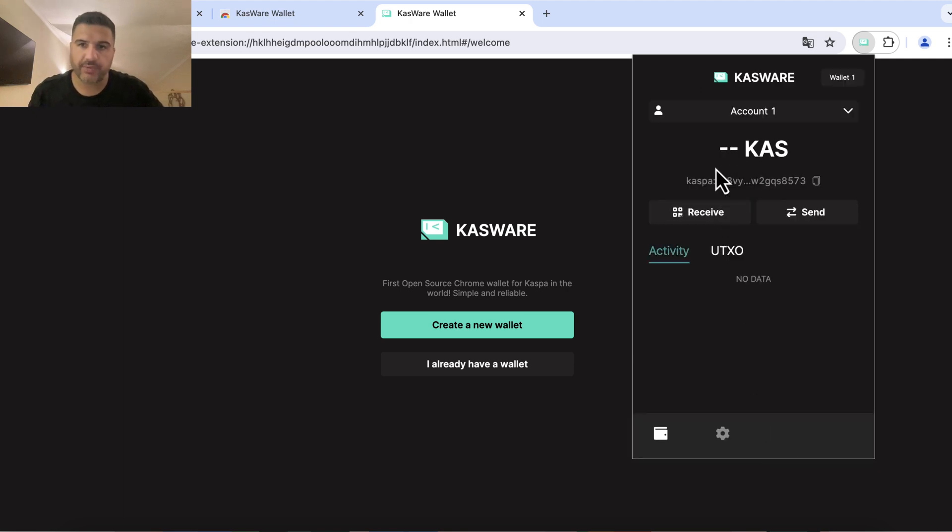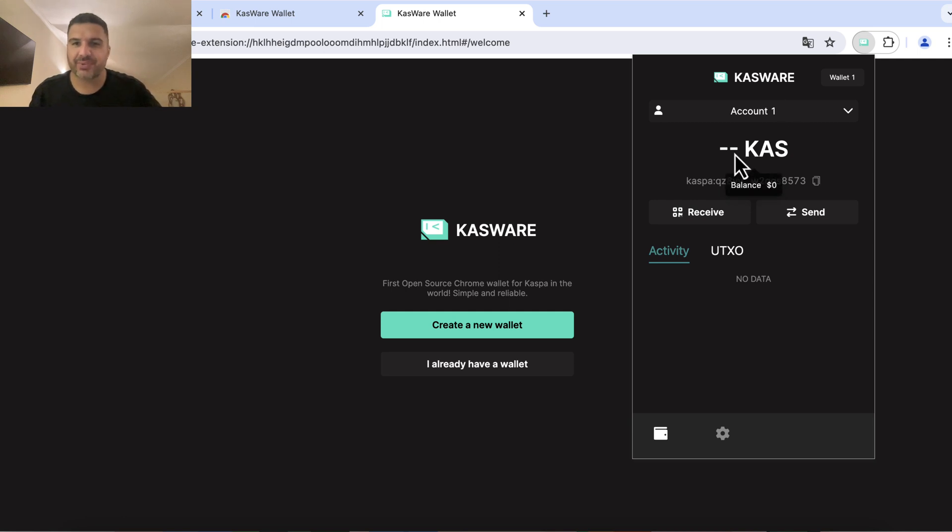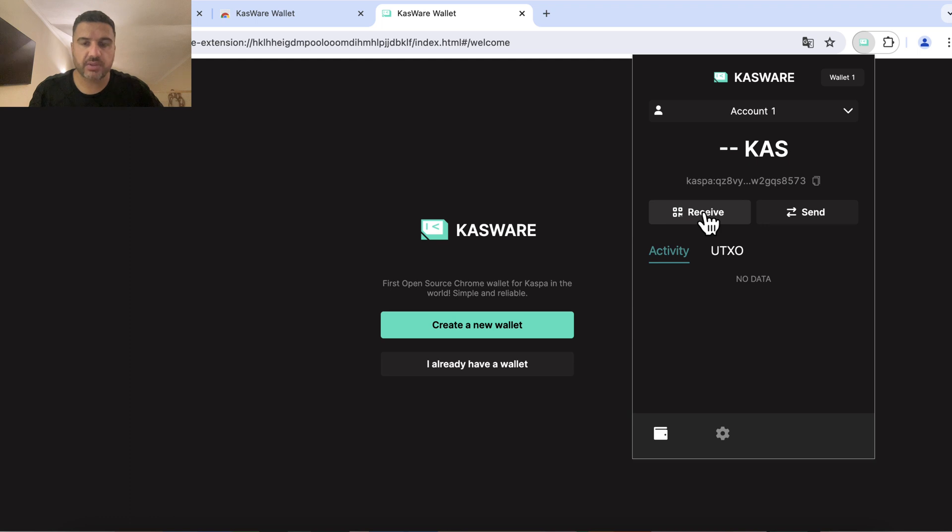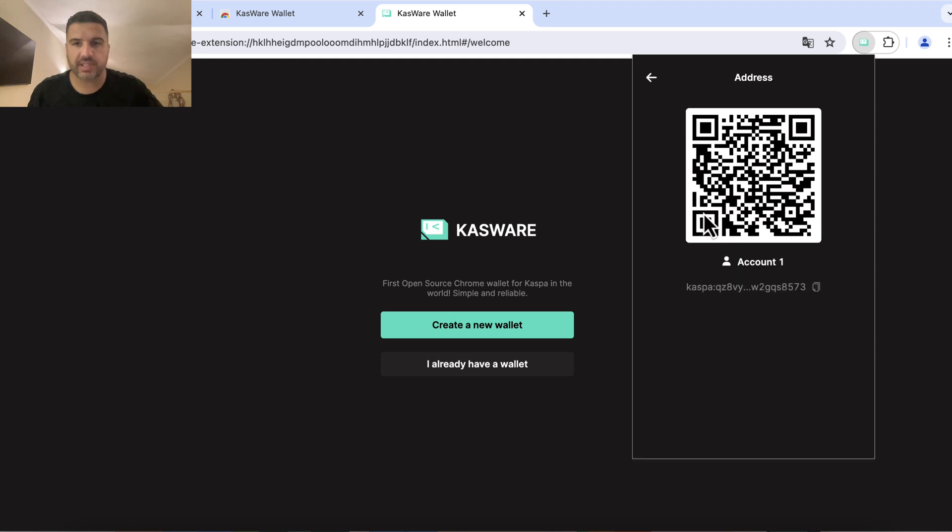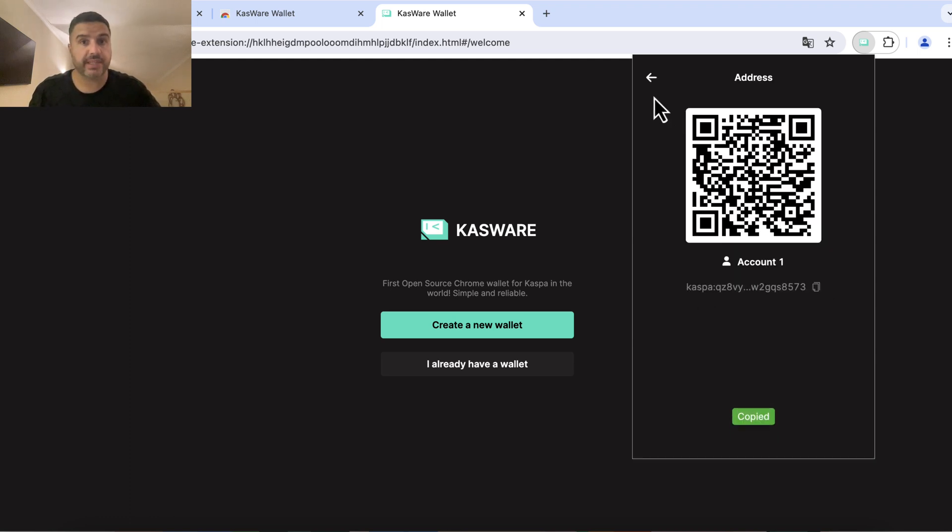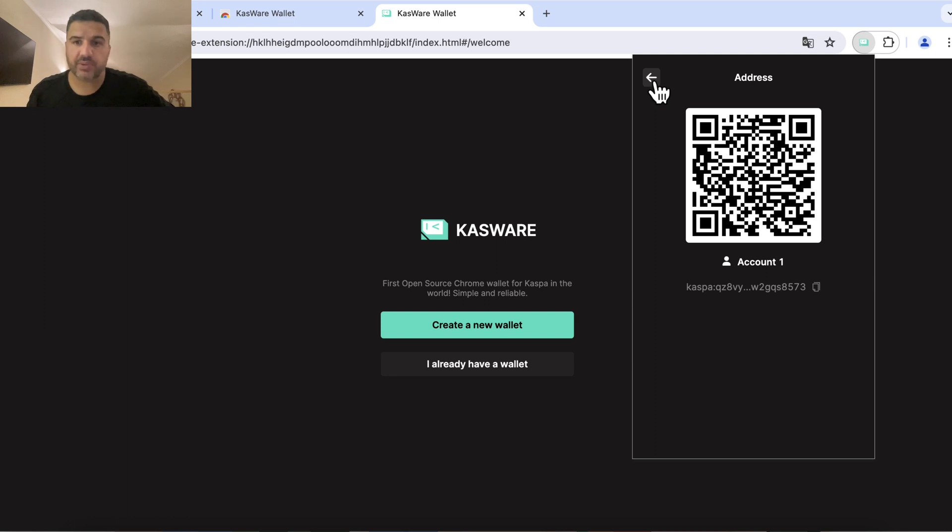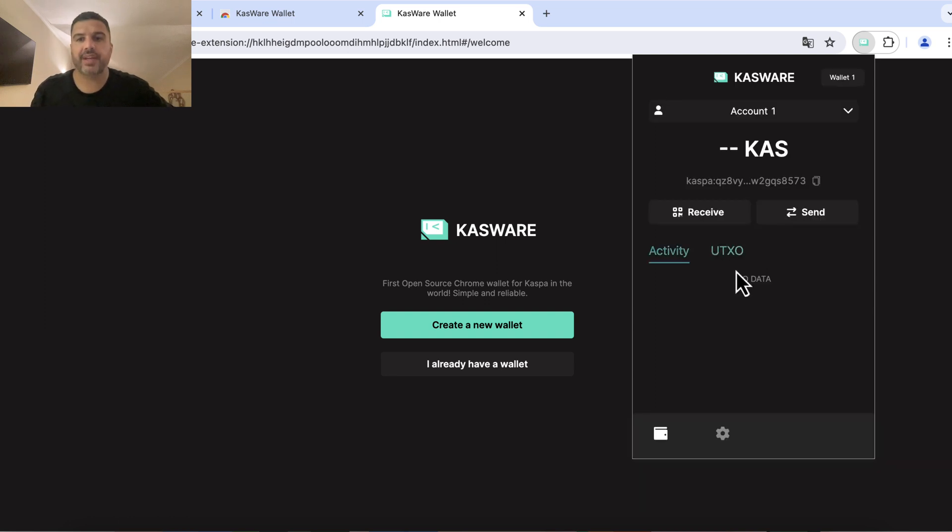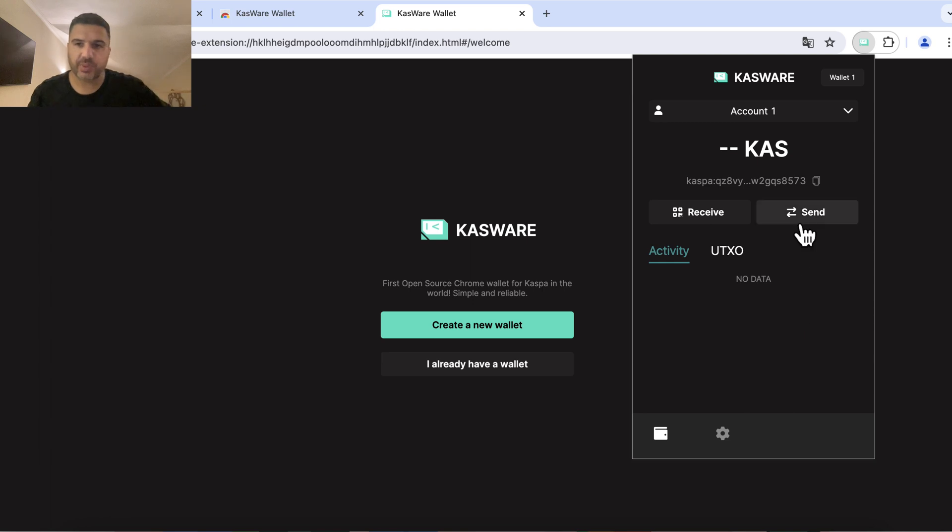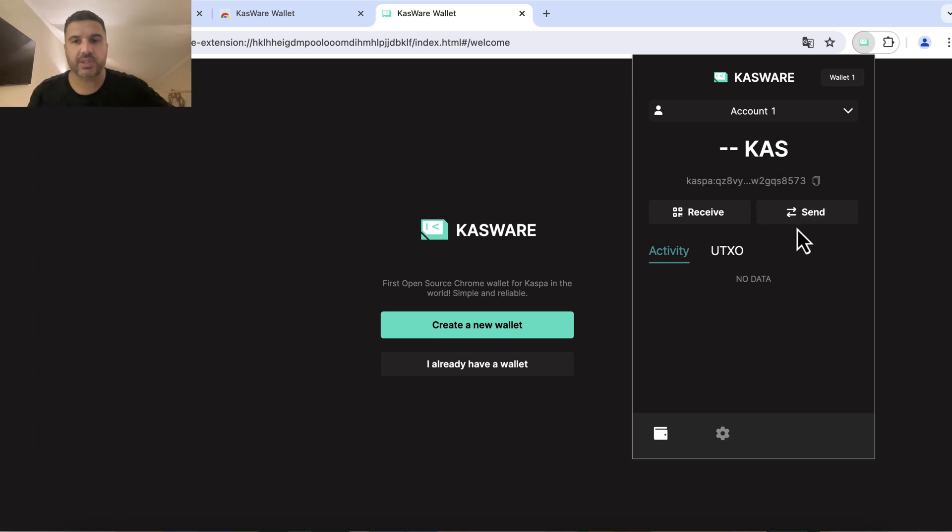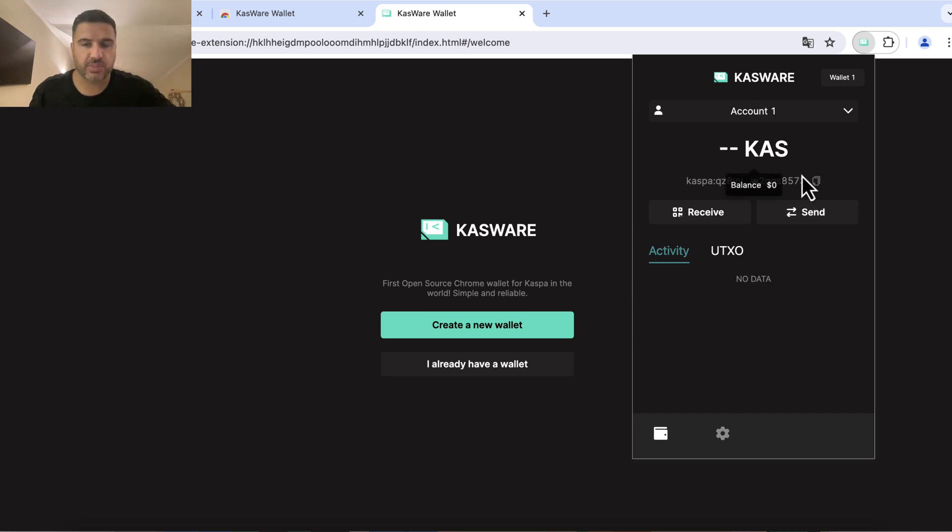So now I've set up my Casware wallet for the very first time. I have a balance of zero so I can click on receive now to get my address and then I can send some Casper from my other wallets or from an exchange like Gate.io to this address and then I can use it for my KRC20 tokens. Same with the send button, as soon as you have the assets here you can use it. It just works like MetaMask so there shouldn't be any issues.